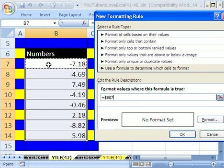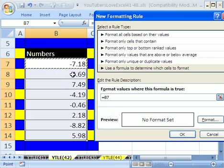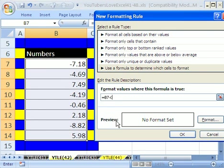So what do we want? We want to click right here and hit F4, F4, F4. So that is a relative cell reference when copied down, less than zero. Nice, simple formula.